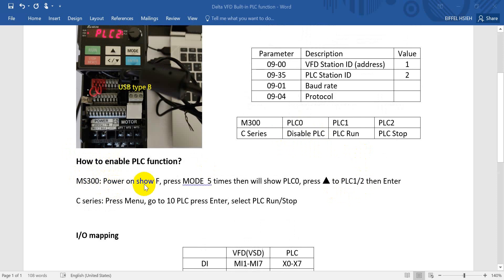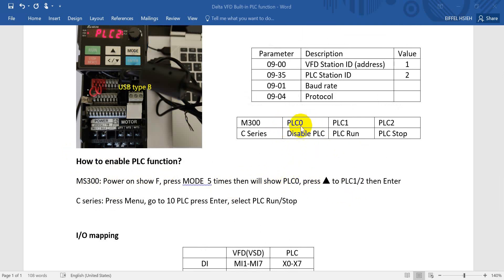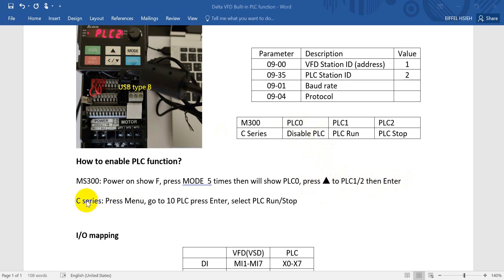And this one already mentioned here. You can see once we power on, actually it will show the frequency, and you can press MODE button five times until it shows PLC0. But as you know, PLC0 is disabled PLC function, so you can press the upper button to PLC1 or PLC2, then press Enter. And for C series, you can press the Menu and go to item 10 PLC and press Enter, then select PLC run or PLC stop, and then press Enter.